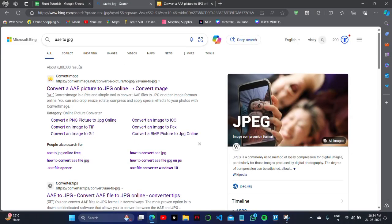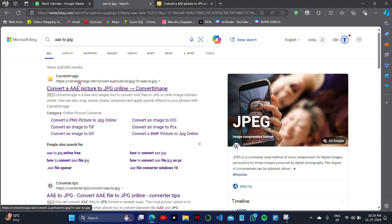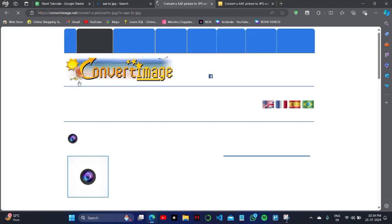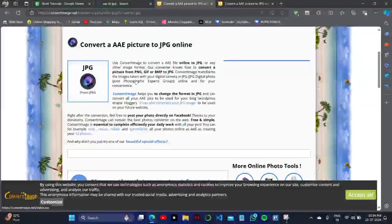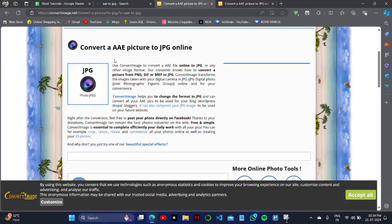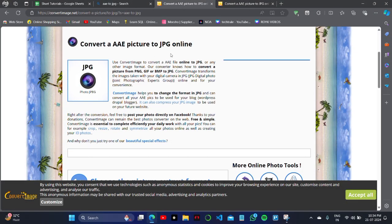You can type AAAE to JPG converter online on your browser and then simply click on the first website here. As you can see, this is the first website called Convert Image.